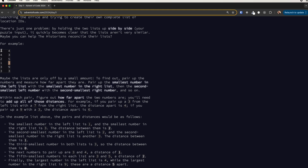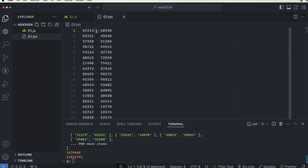The important part is that the distance is an absolute value. So if for example this was 30 and this was 9, and we match these two, the distance would be 21 — although subtracting 9 from 30 gives minus 21, we take the absolute value. The list of numbers comes in a text file.